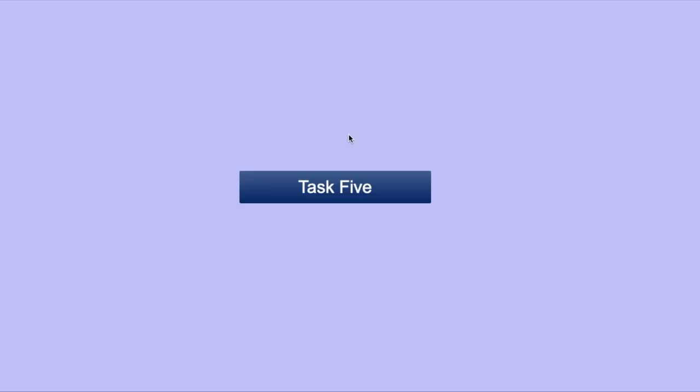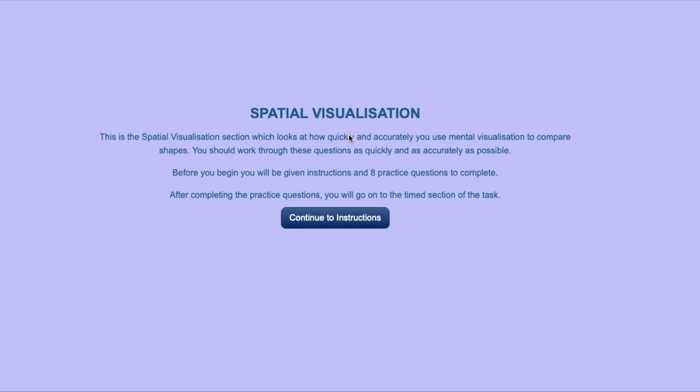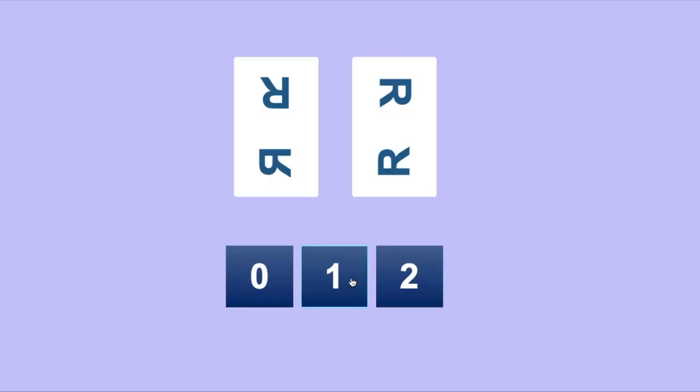The last task is designed to see how quickly you can rotate shapes or symbols in your head. Some symbols are paired with exactly the same symbol, and some are paired with a mirrored image. Your task is to see and count how many boxes contain a matching pair and then circle that number. In this example, we can identify that the pair on the right is a matching pair, whilst the pair on the left is a mirrored image.